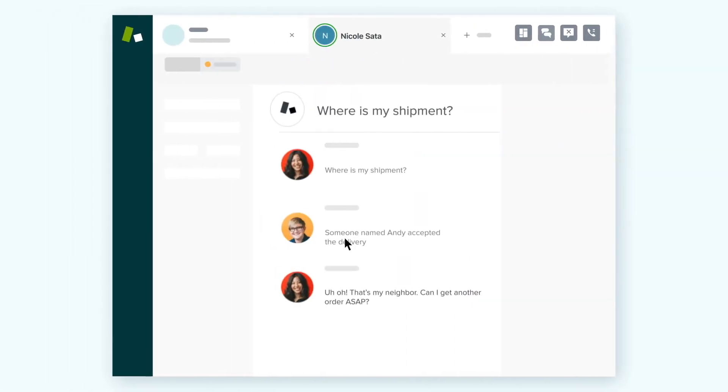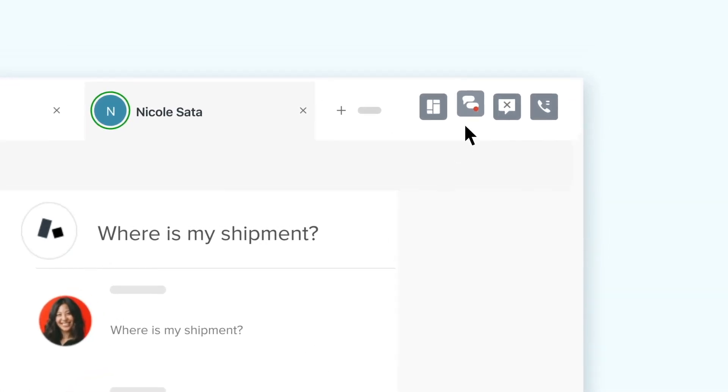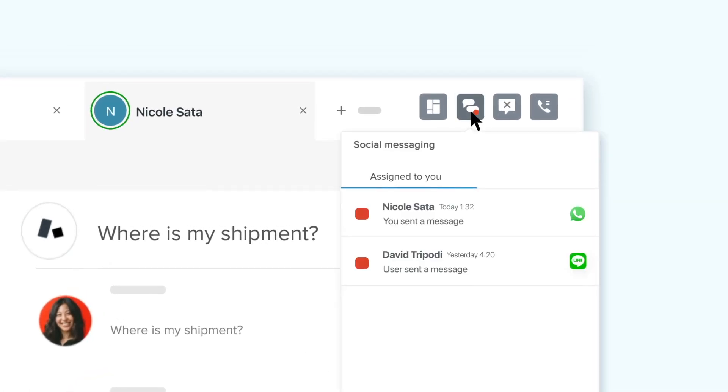New messages will show up in the live notifications view right in your agent's workspace, so they can have these conversations in the same place they answer calls, emails, and chats.